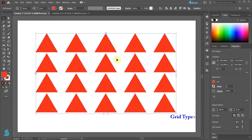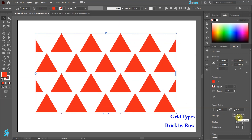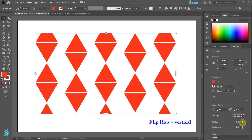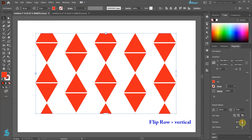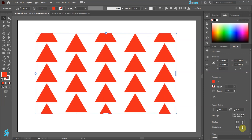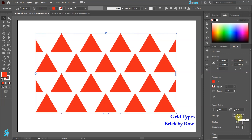We can change the Grid type to Brick by Row or Brick by Column. We can also flip rows or columns by using these options. Let's change the Grid type to Brick by Row.